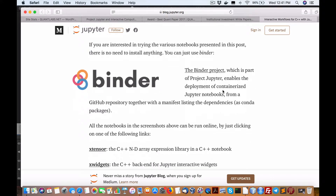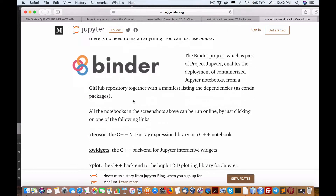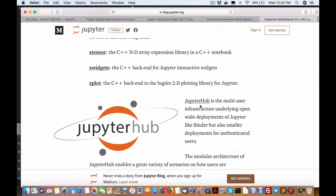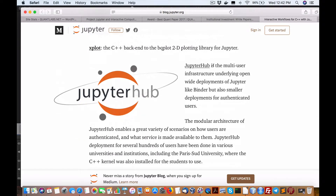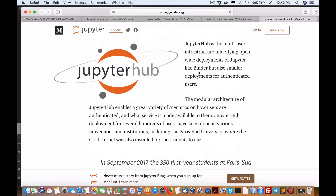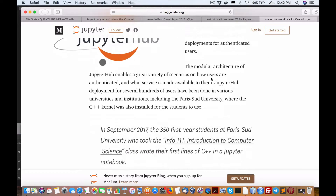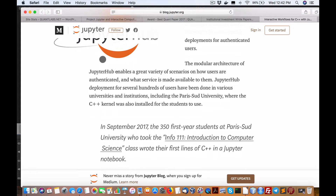Binder enables deployment of containerized Jupyter notebooks from a GitHub repository together with a manifest listing, so you can integrate it with Xtensor, Xwidgets, and Xplot. JupyterHub is another interesting one — it's multi-user infrastructure for open, wide deployment of Jupyter, similar to Binder but also for smaller deployments for authenticated users. Think of it as a repository of other Jupyter projects where you need to be authenticated, but that's no big deal.